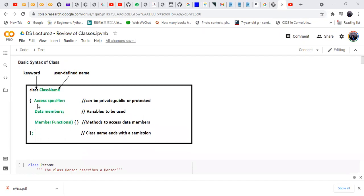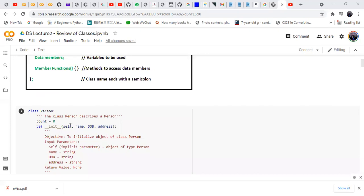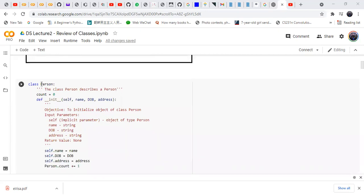Then it comes to some variables — maybe public or private — and data member variables are used. Then there are some member functions that are associated with the class. Here we are going to give an example where we make person as a class and associate some methods to it.